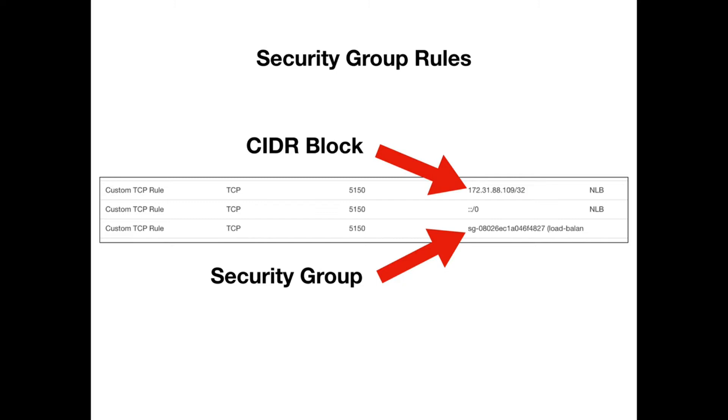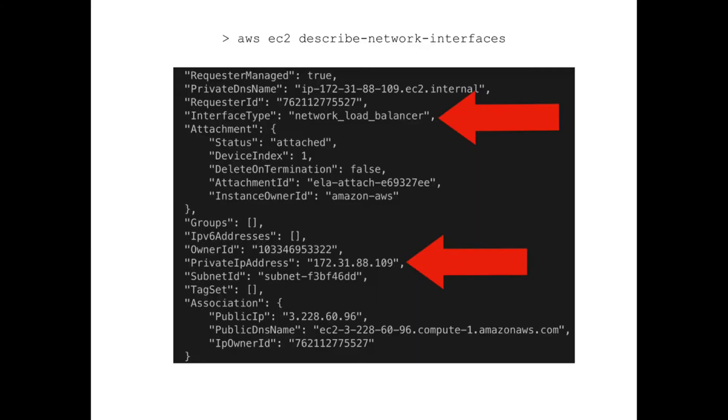So the question is: what is the IP address of the network load balancer? That's a little bit tricky to find, so I had to do a little bit of digging. I used the AWS CLI and ran an AWS EC2 describe-network-interfaces command, which lists all the network interfaces in my account.